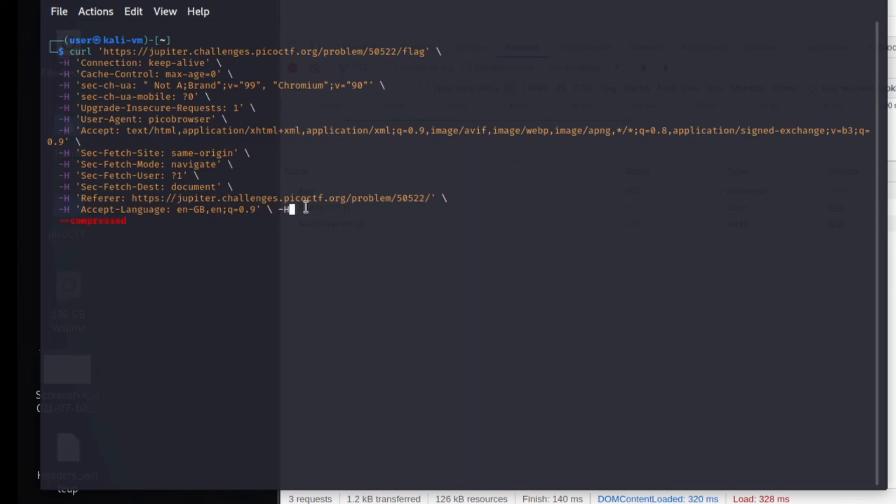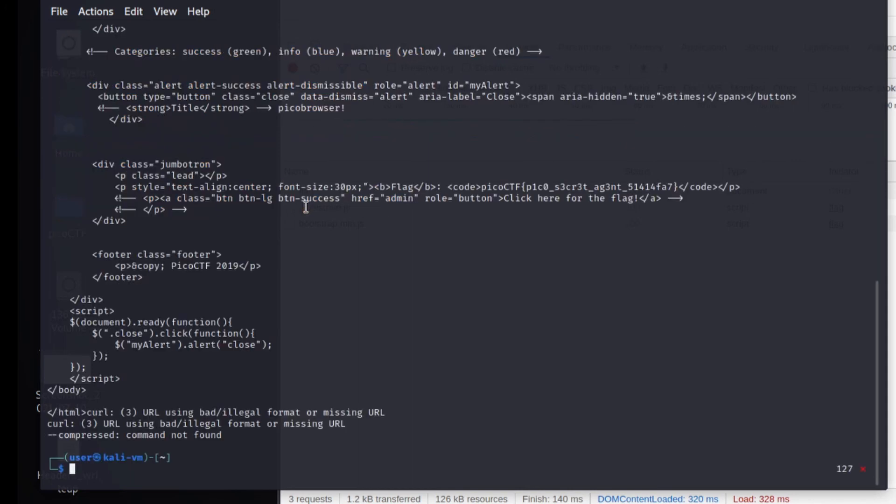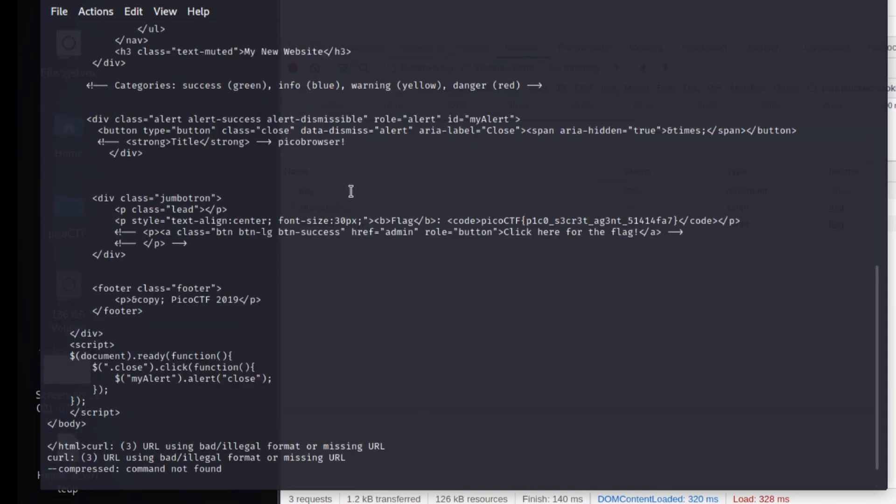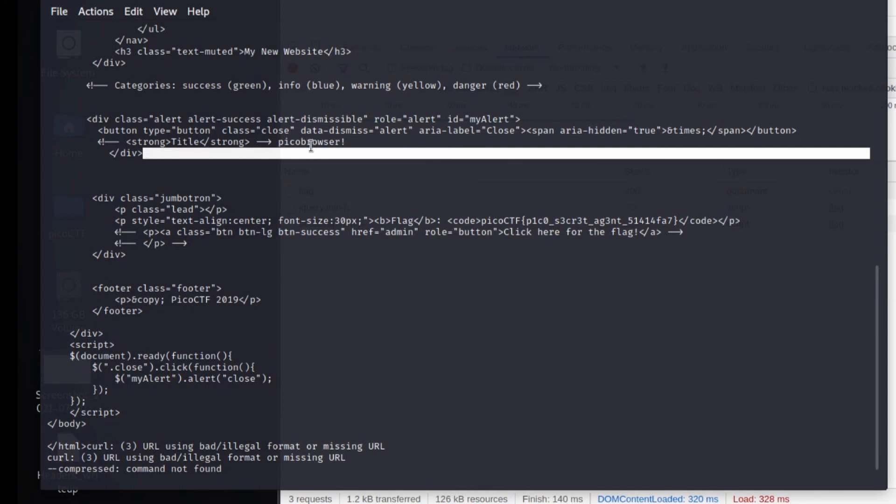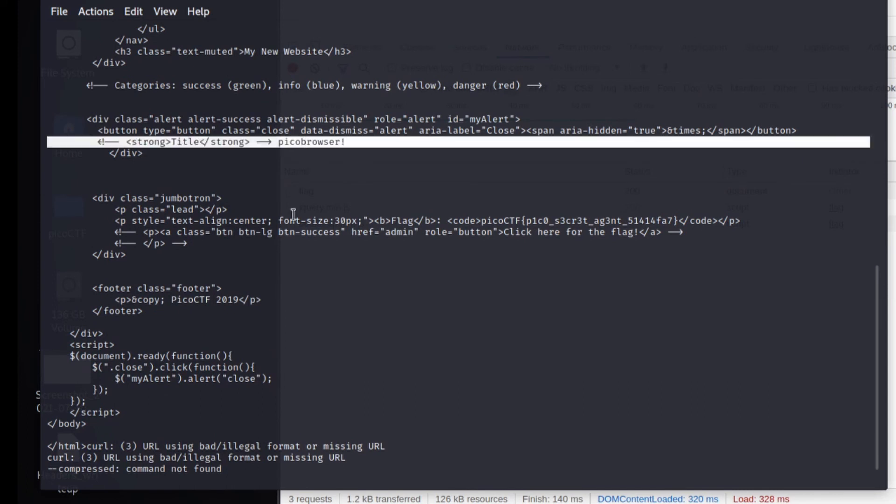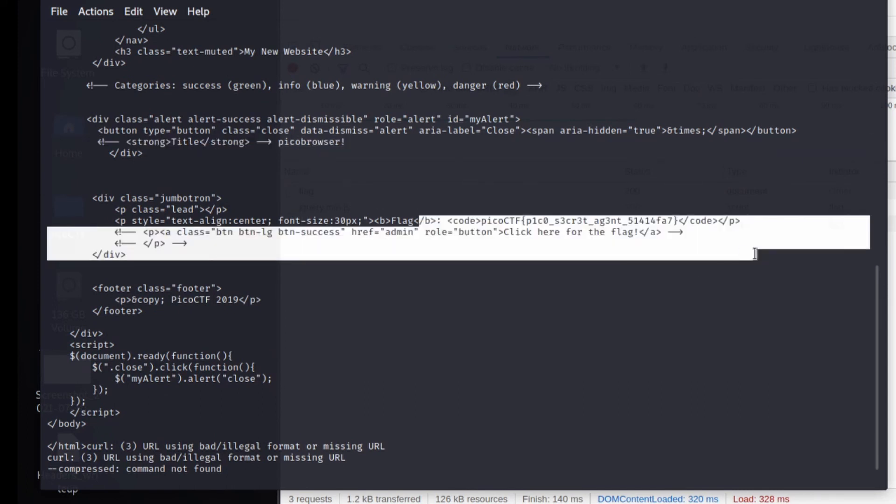So for example, minus H, new header, and then we'll just give it a value of one. We'll send a request. And what we can see is Pico Browser, and then we get the flag.